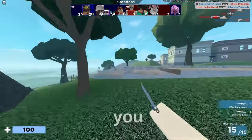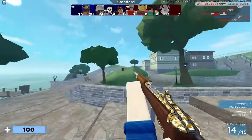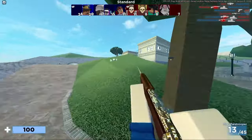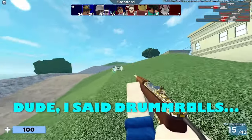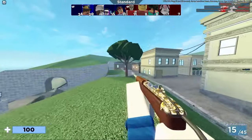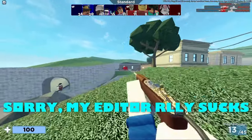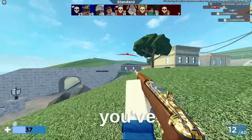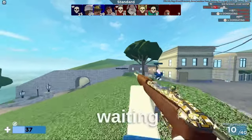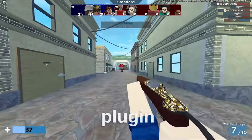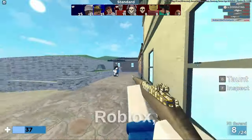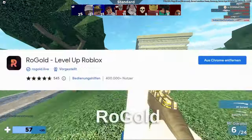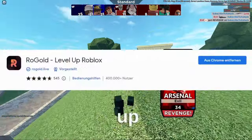And now, the moment you've all been waiting for — the best plugin in all of Roblox in my opinion is RoGold Level Up Roblox.